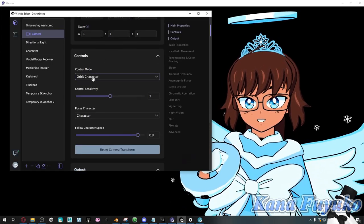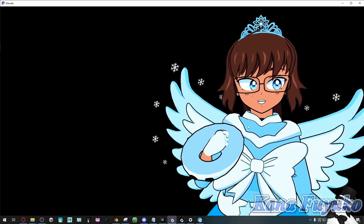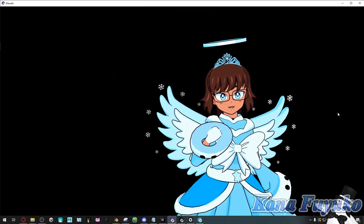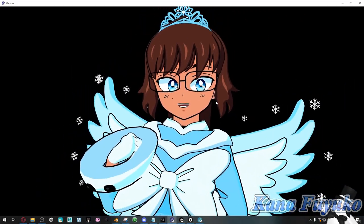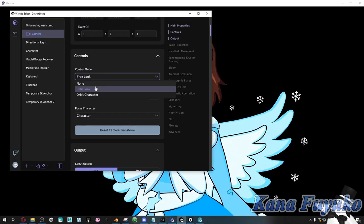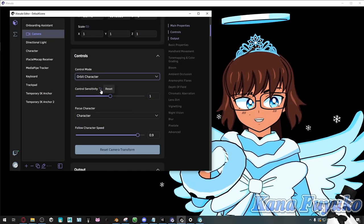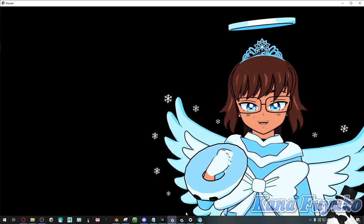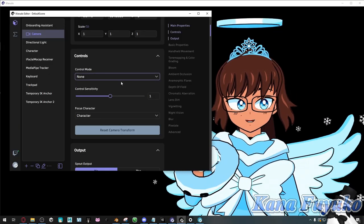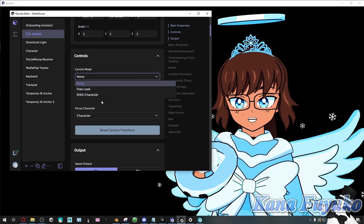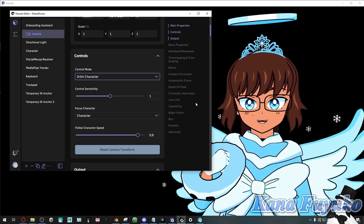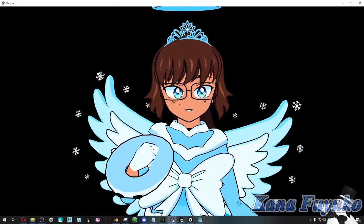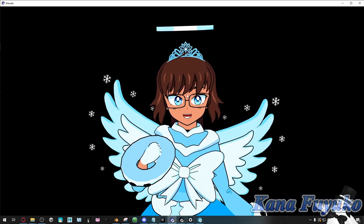Then you have controls. You can change it to free look — free look refers to the same controls Unity has, so if you've used Unity before, you can use WASD to control your camera. It's really nice if you want that fly camera look. Otherwise, if you don't like that, you can stick with the default Orbit camera. If you don't want to change your camera settings too often, you can set it to none so you don't accidentally change your camera position. We're going to set it to Orbit character for now — right-click to move the camera around, middle mouse to pan, left-click to rotate, and middle mouse scroll to zoom in and out.